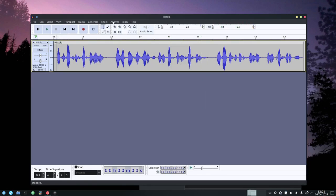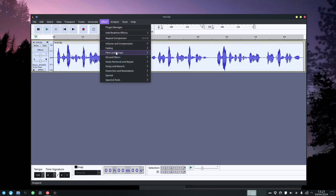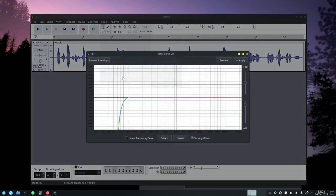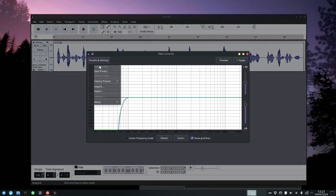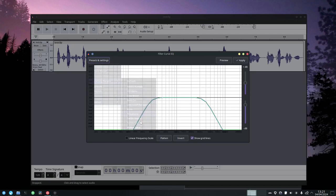Okay so that works just fine. We have to do Control A to highlight all this, then just go to Effect, Filter Curve, EQ, Presets and Settings, Factory Settings - factory presets sorry - Telephone.